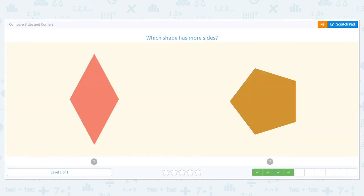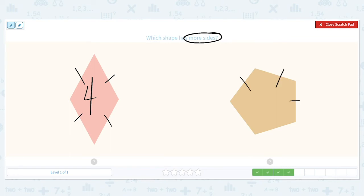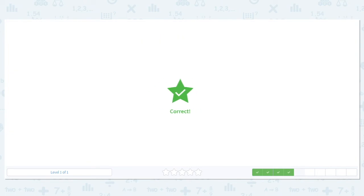Which shape here has more sides? Remember to mark. One, two, three, four. And the pentagon has one, two, three, four, five. So which is more, four or five? Five. So the pentagon has more sides.